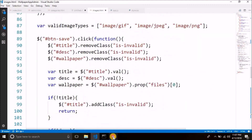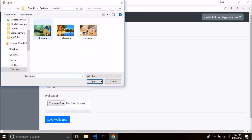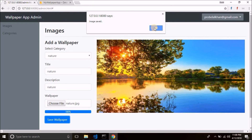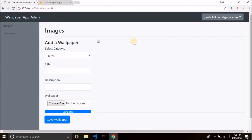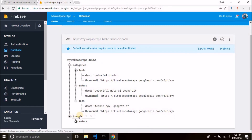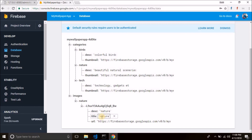So let's test it. Go to images, select a category — let's say nature — select an image, and click on save. You see the picture is uploaded, and we got the alert 'image saved'. When we click OK, the form is reset, the image is gone, inputs are empty and the completed message is shown. Let's check the database — we have an image node, inside it the category we selected, and inside the category a unique ID with description, title and URL to the image. So it is working.